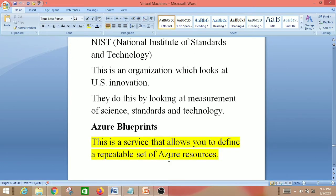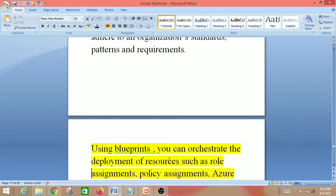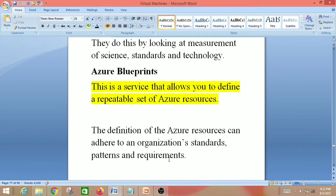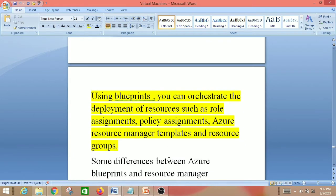Next is Azure Blueprints. This is a service that allows you to define a repeatable set of Azure resources. Blueprint definitions can adhere to an organization's standards, patterns and requirements. Using blueprints you can orchestrate the deployment of resources such as role assignments, policy assignments, Azure Resource Manager (ARM) templates, and resource groups.